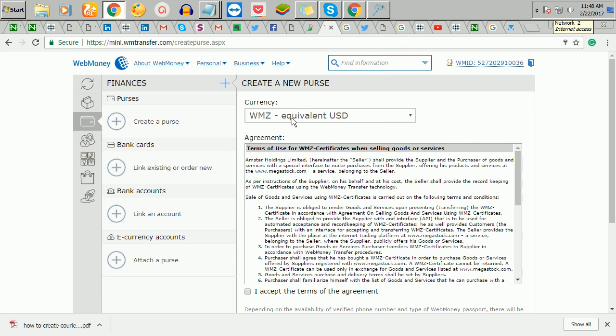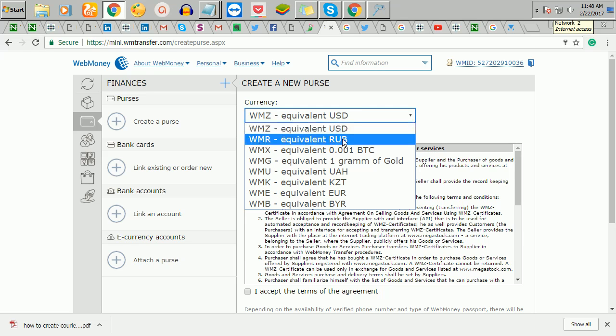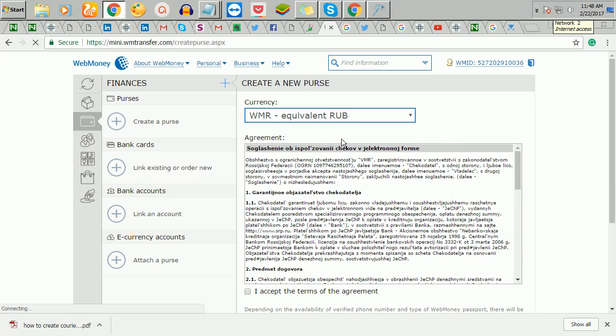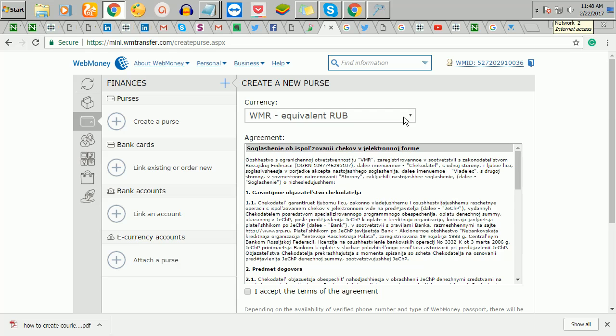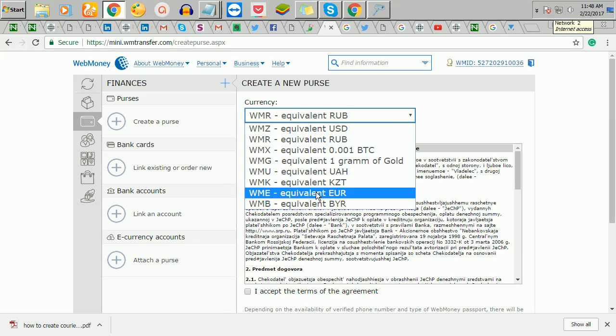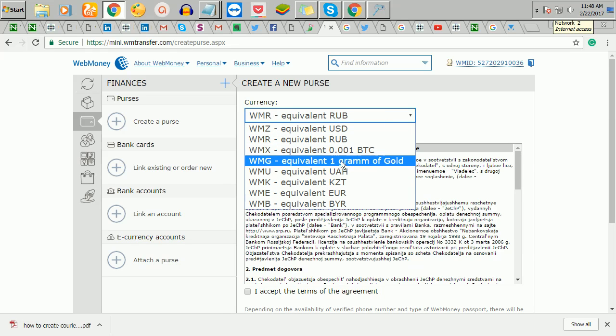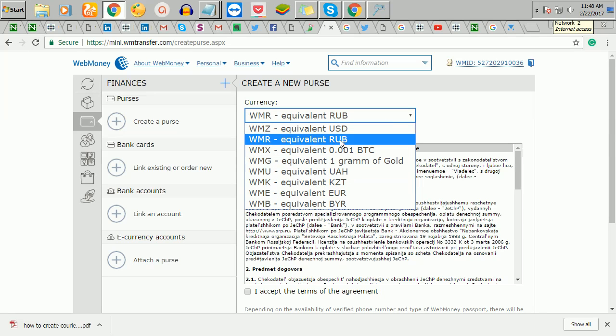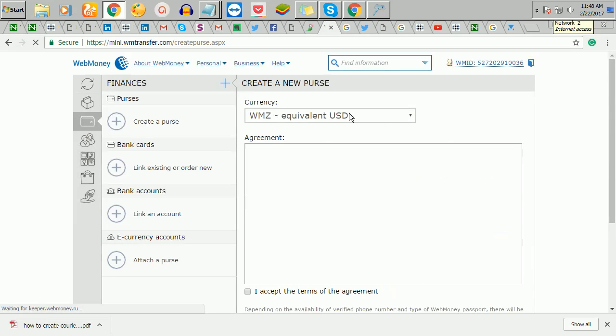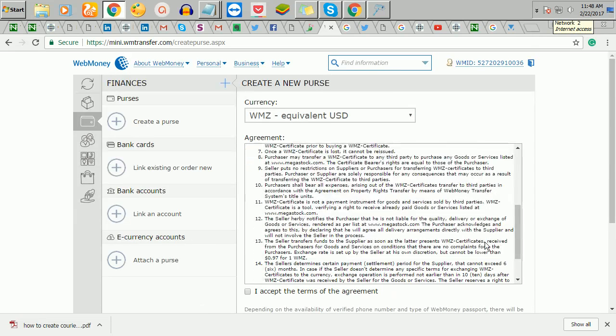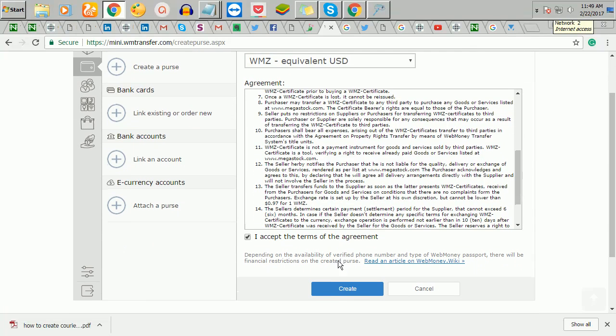Now it will ask you to create your purse. The WMZ if you want your account to be in dollars, the RUB if you want it to be in Russian. You can say there are several, you can do BTC equivalent, but I'm using WMZ which is for dollars. Then I'll click here now on create my account.